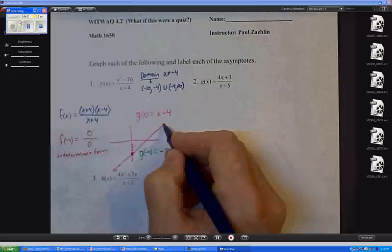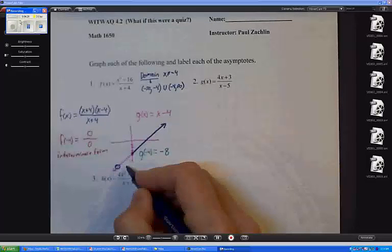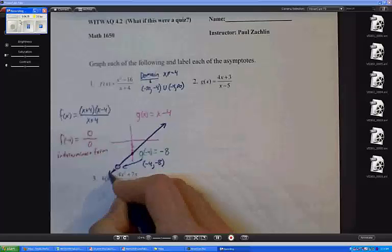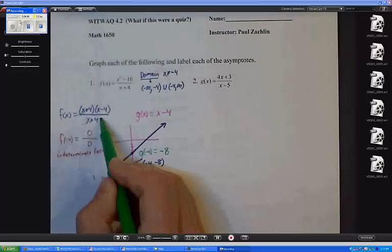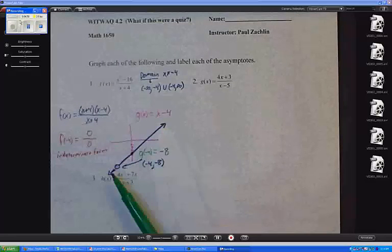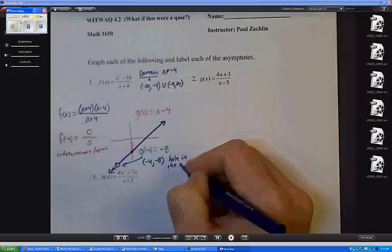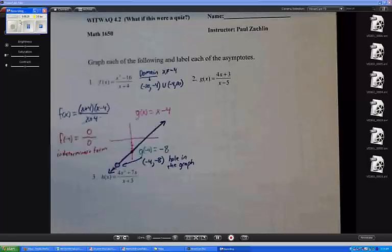This is what the book's talking about when they talk about a hole in the graph — when you have a factor that can be canceled, like x plus 4, you're going to have a situation where it's not defined, but if it were defined there, it would look like g. So I would label that as my hole in the graph. Do I have any asymptotes at all for problem 1? No. That's why the directions are kind of vague, which is why I didn't let you struggle with it for very long.